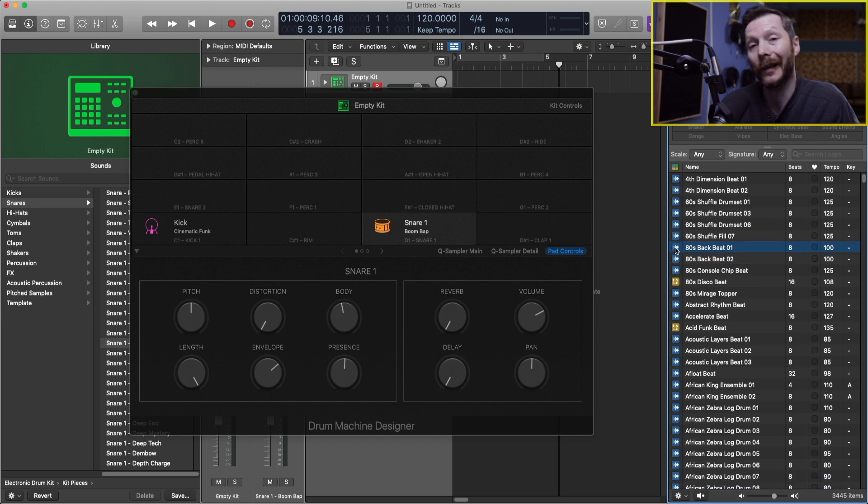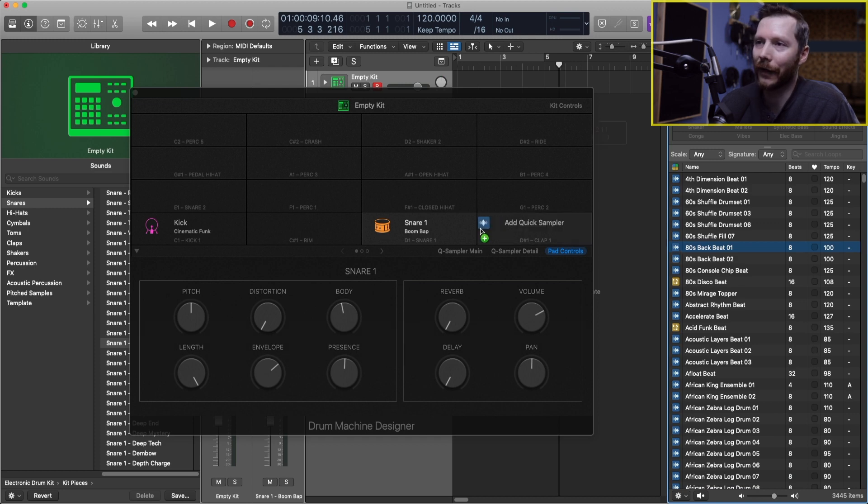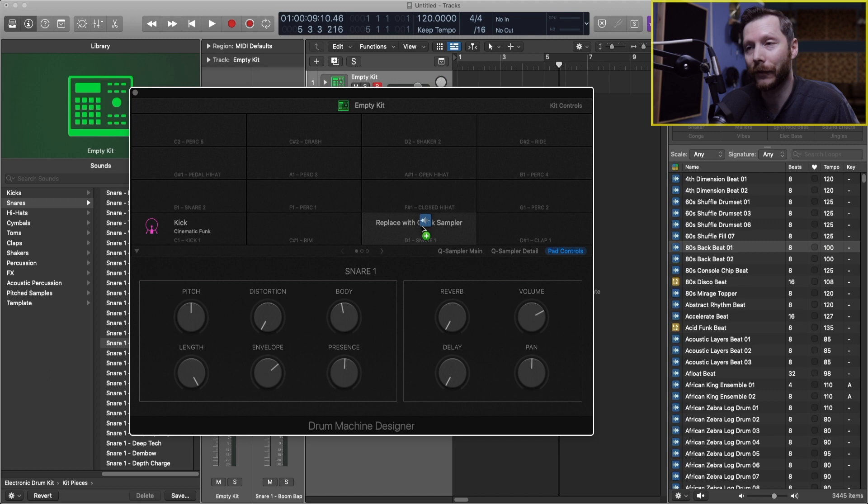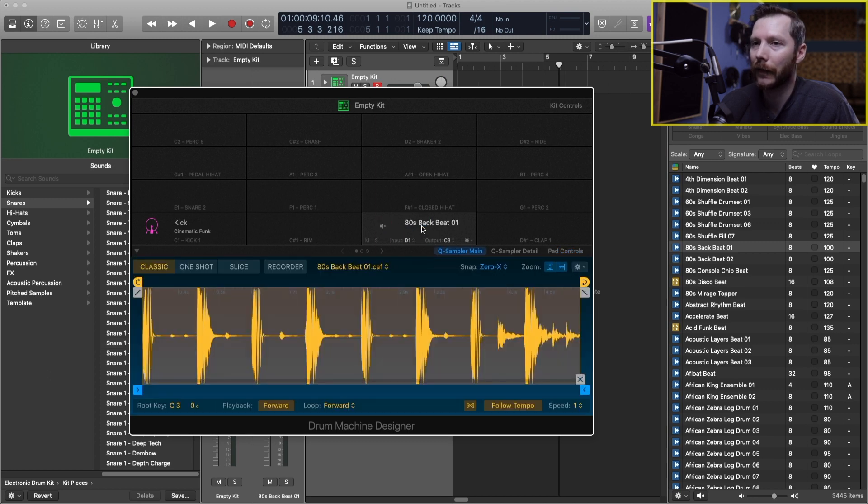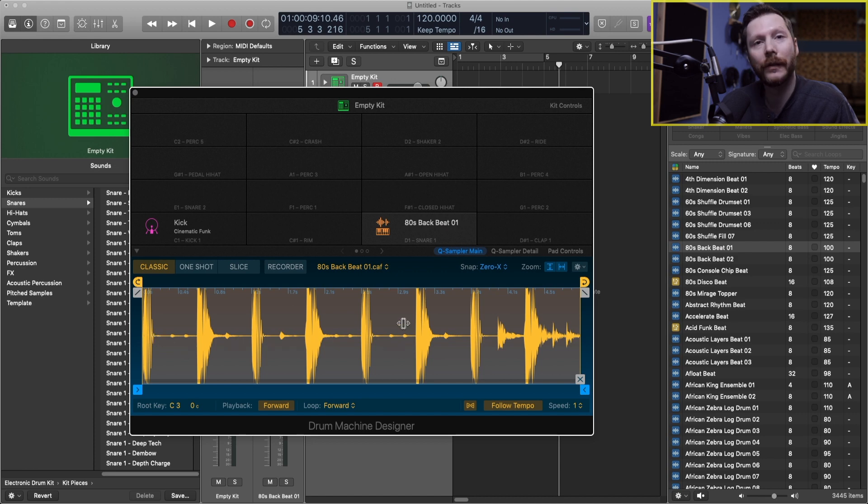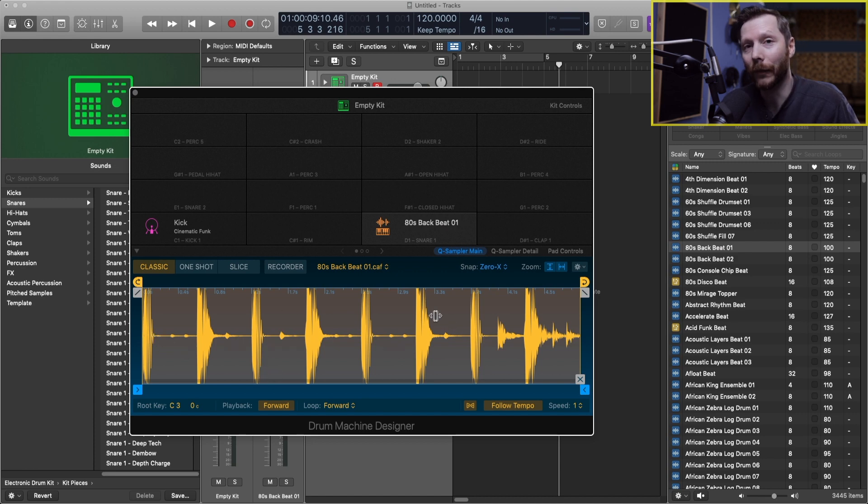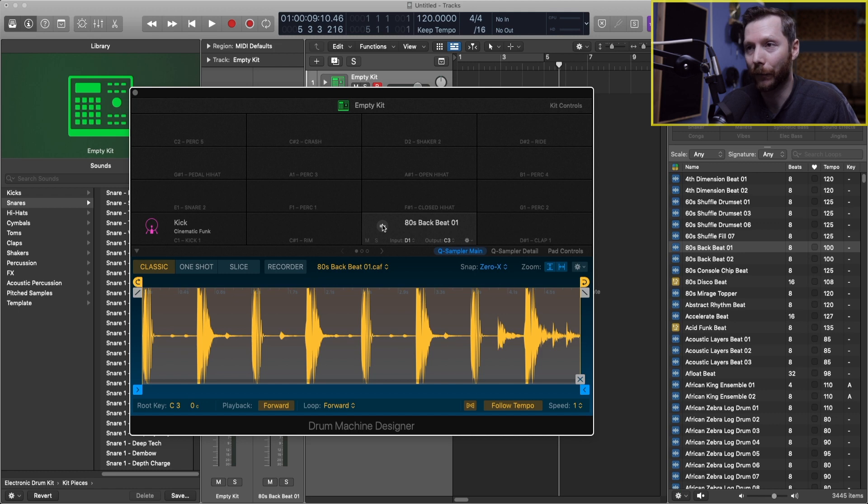So let's say I like the snare in that loop. So what I can do is just click and drag this onto where my snare was. And now it loads in that whole sample. So if I trigger this sample it'll play the whole sample for example for as long as I hold down the key.